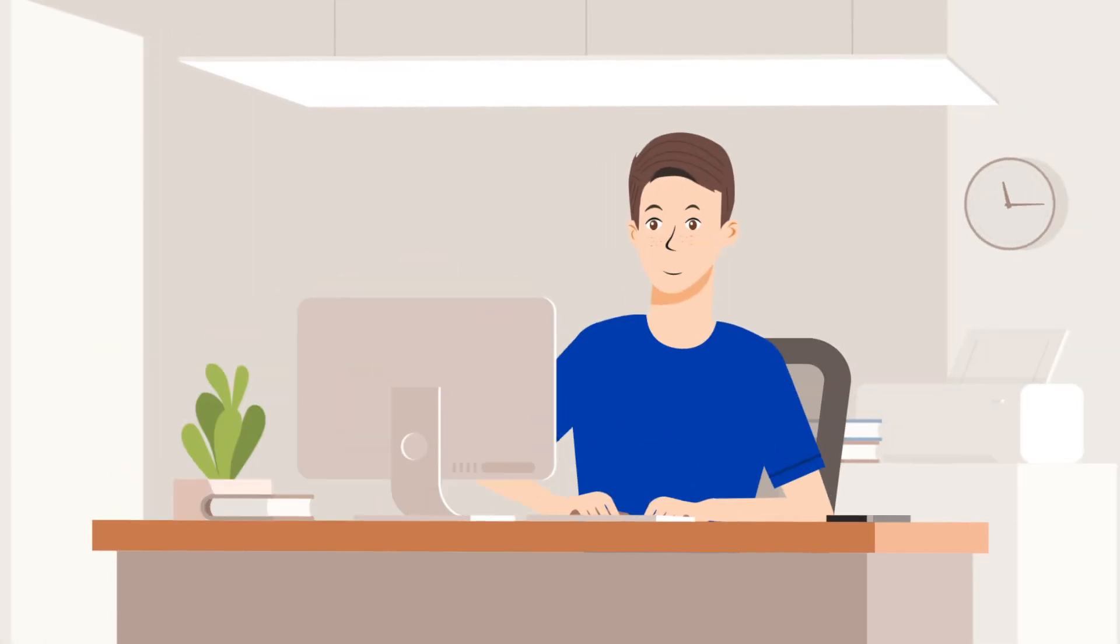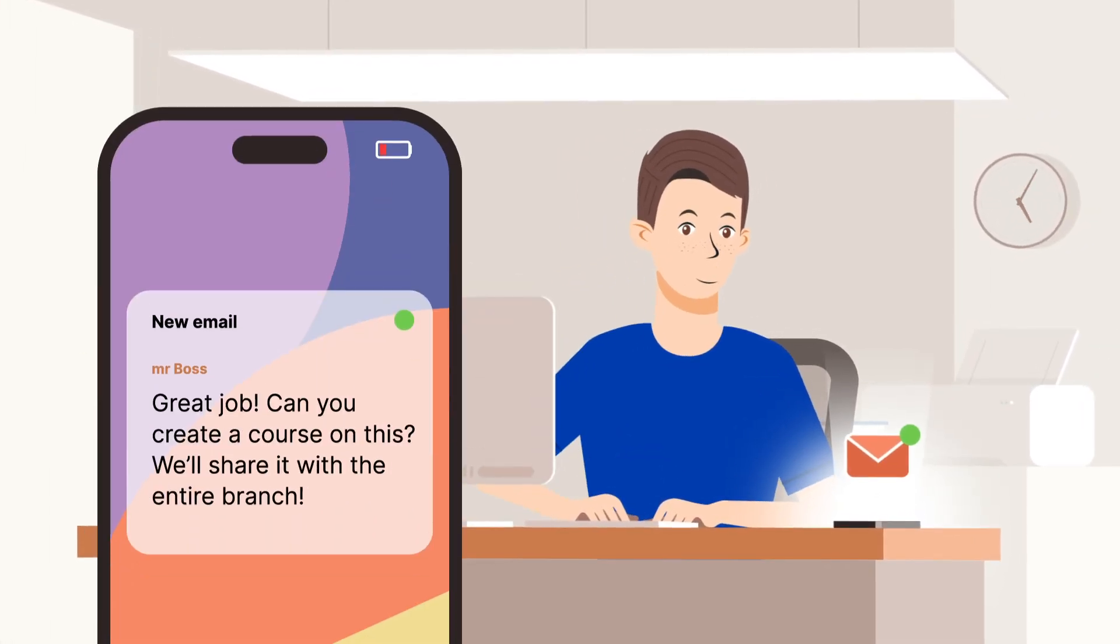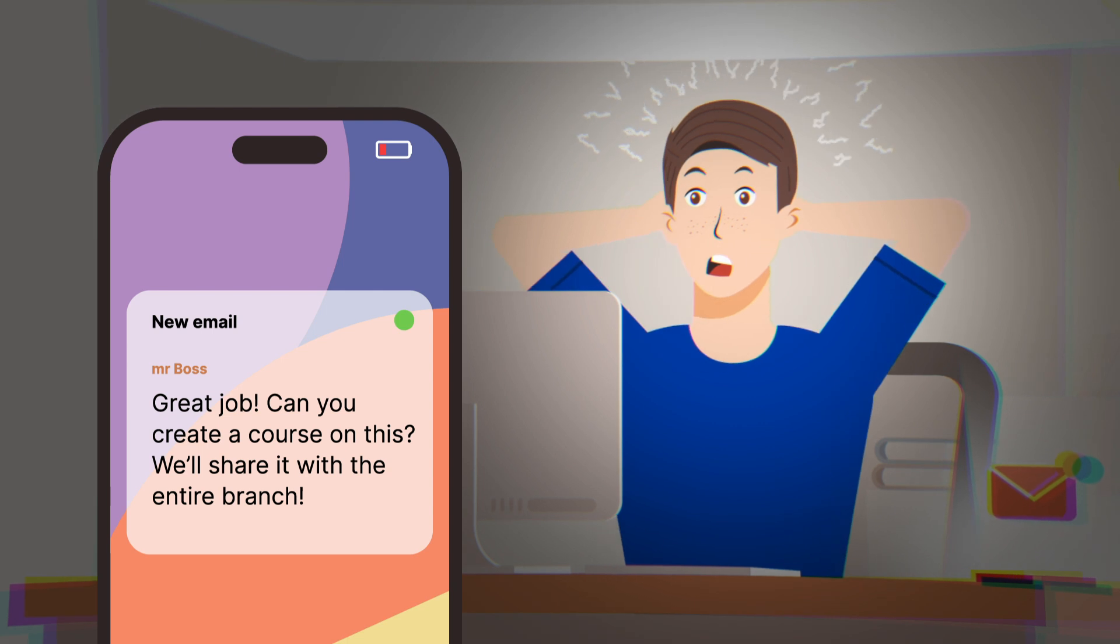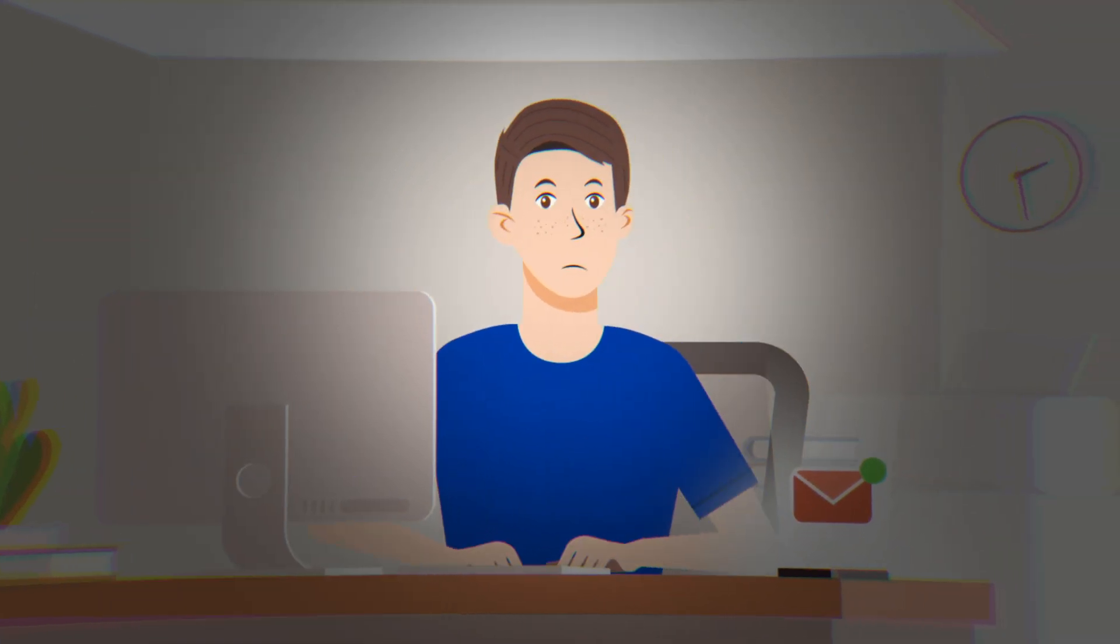And their boss is really impressed. Great job! Can you create a course on this? We'll share it with the entire branch.